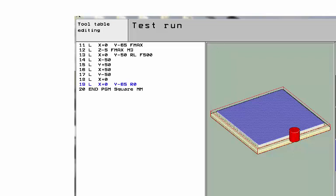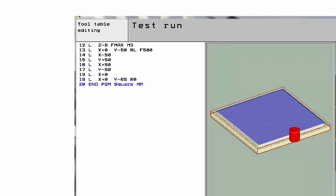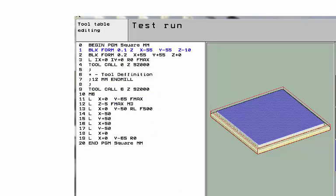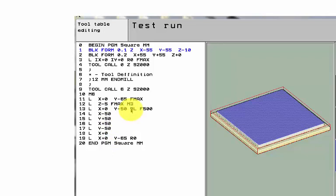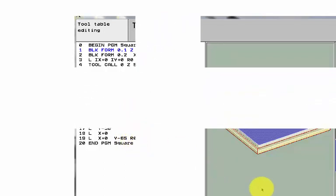And then we're coming off to cancel it, which is the equivalent. This RO is the equivalent to a G40. So that's how this would work on a Heidenhain control. Quite simple. The RL replaces your G41. You don't need to keep repeating that. You can if you want, but I wouldn't recommend it. Just put it in. It knows you've applied it. And then cancel it at the end with the RO, which is your G40, when you're not using it anymore.